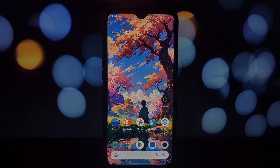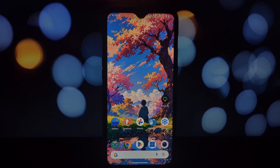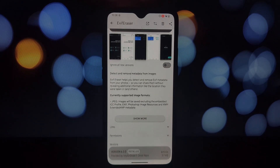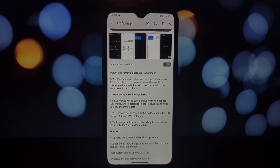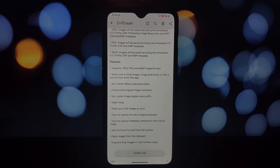Hey everyone, and welcome back to another video. Today we're diving into the world of digital privacy with a fantastic open source app called XF Eraser. XF Eraser is a powerful tool that helps you safeguard your privacy by detecting and removing hidden information from your photos — information known as metadata.